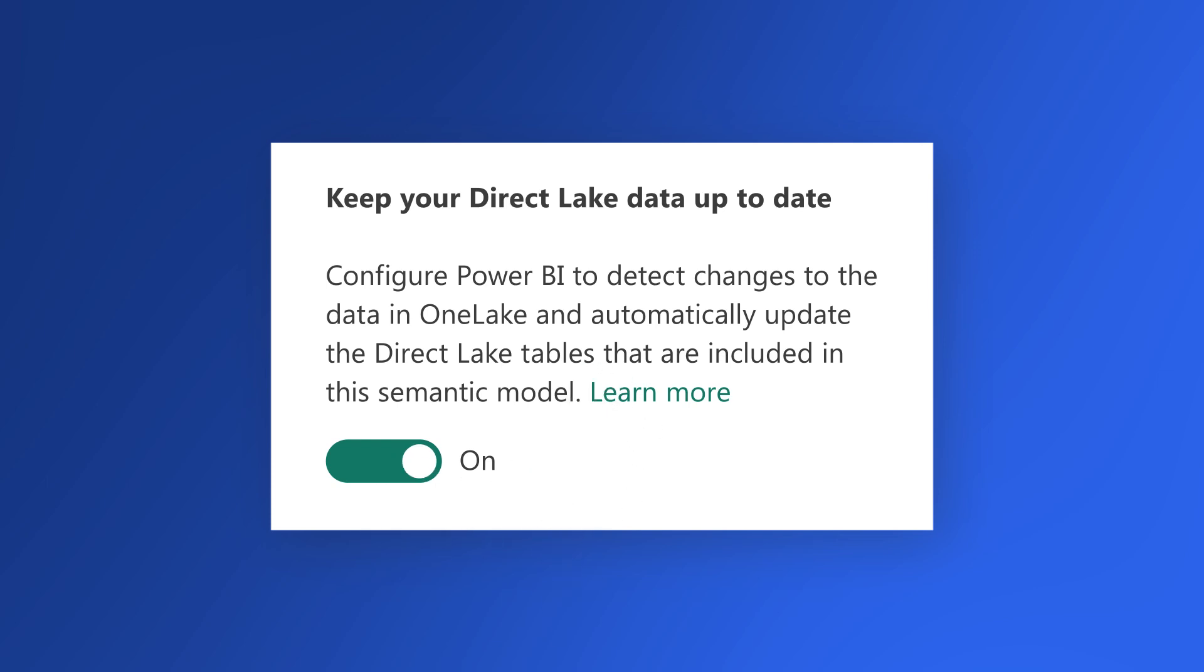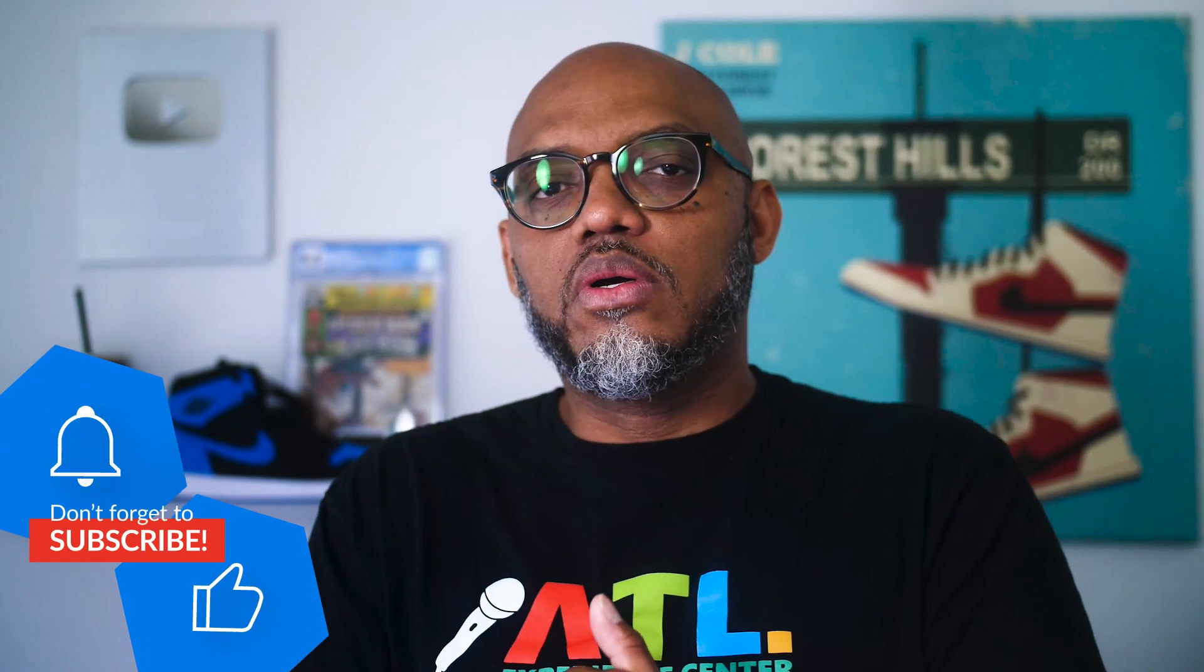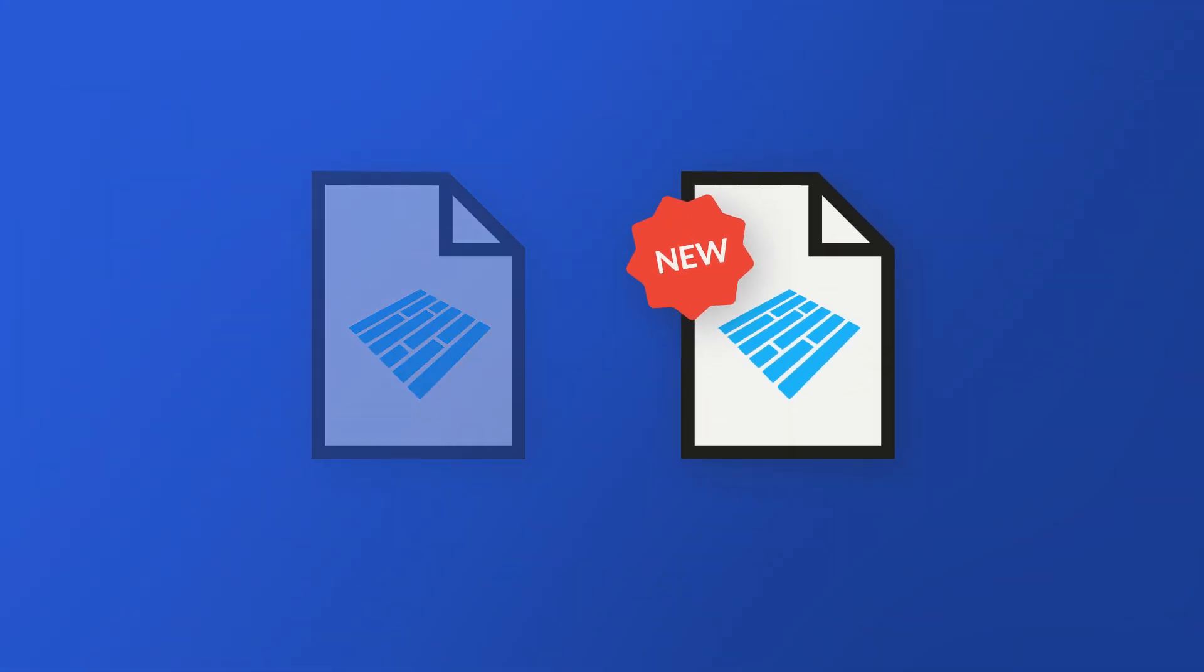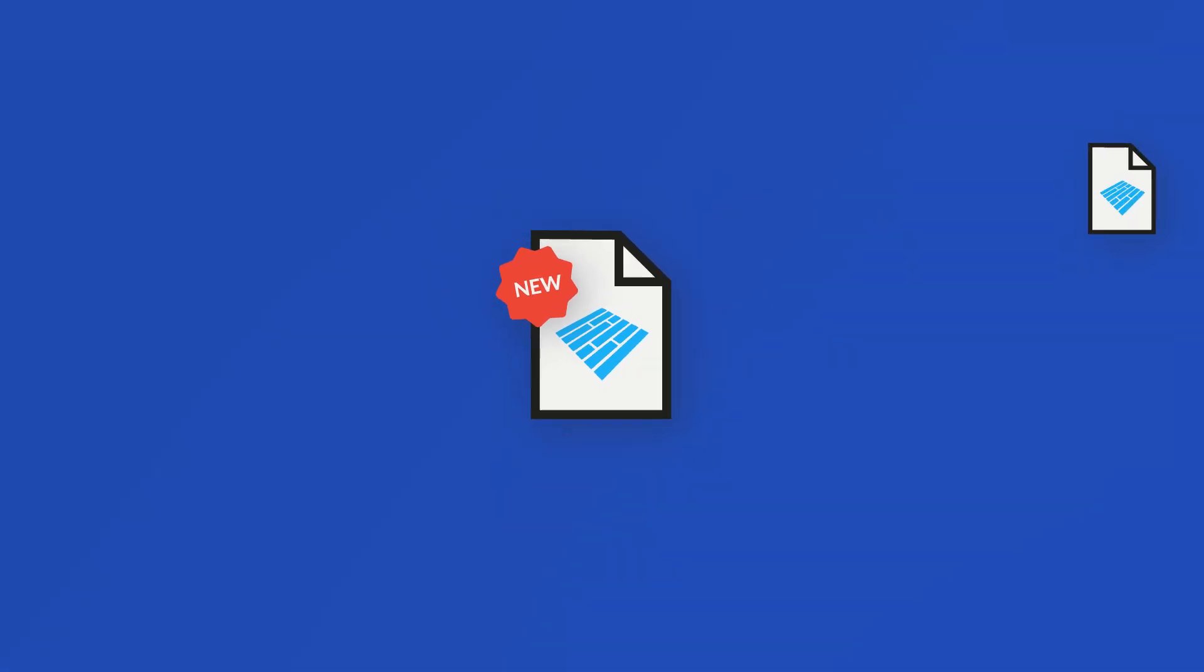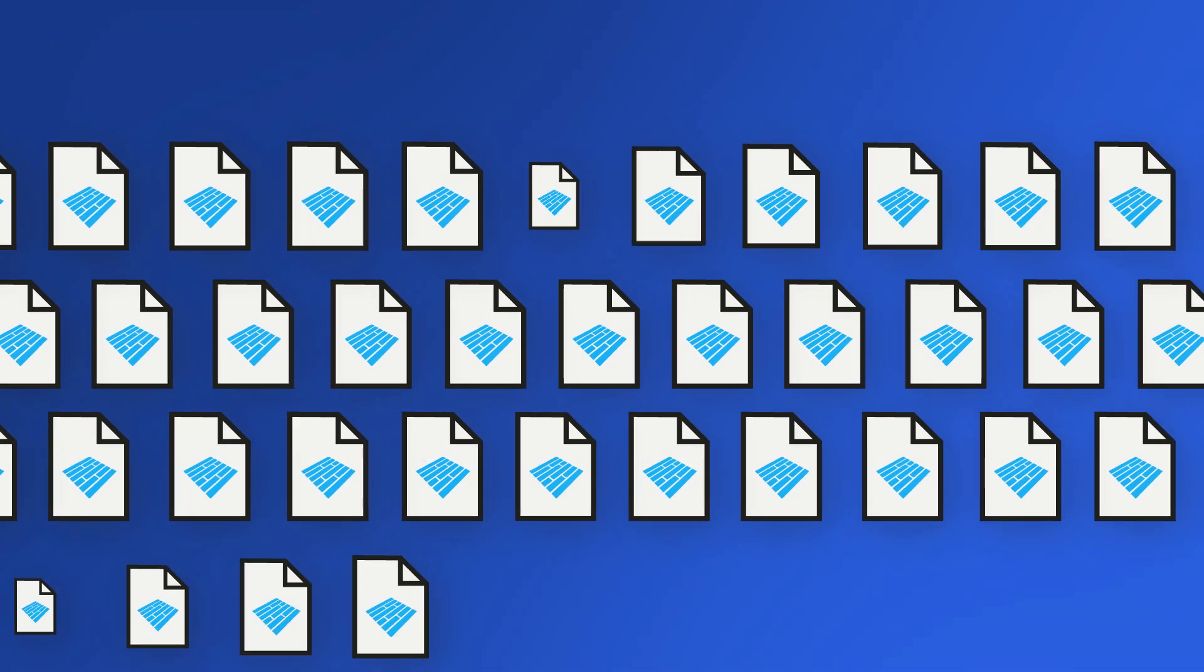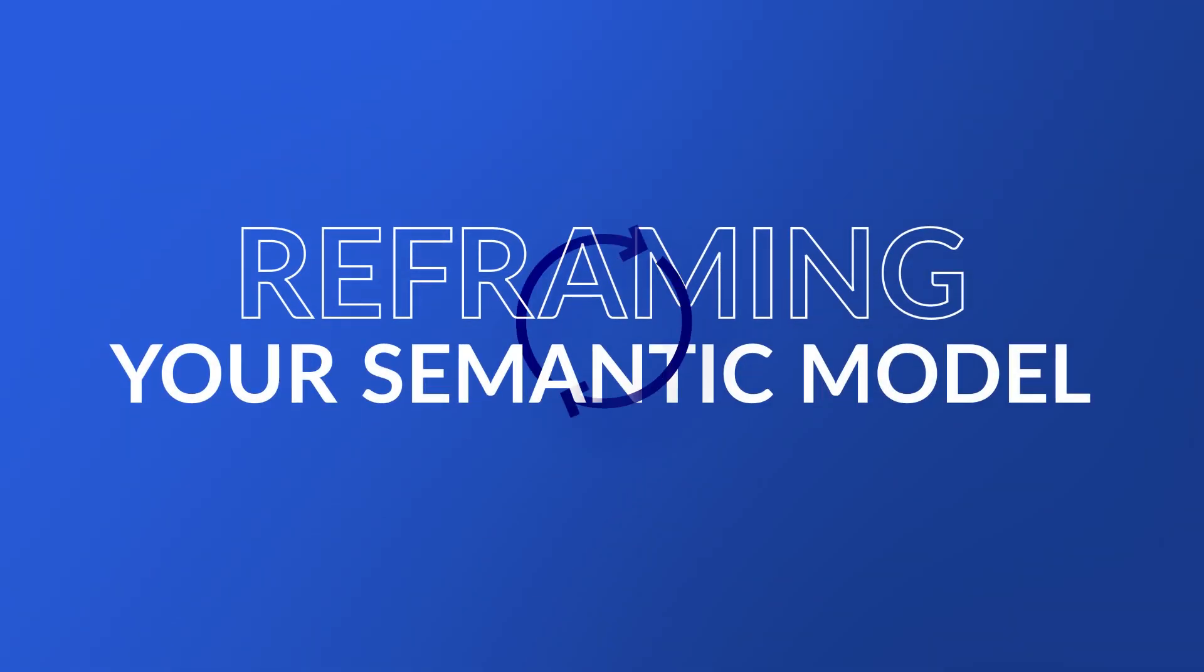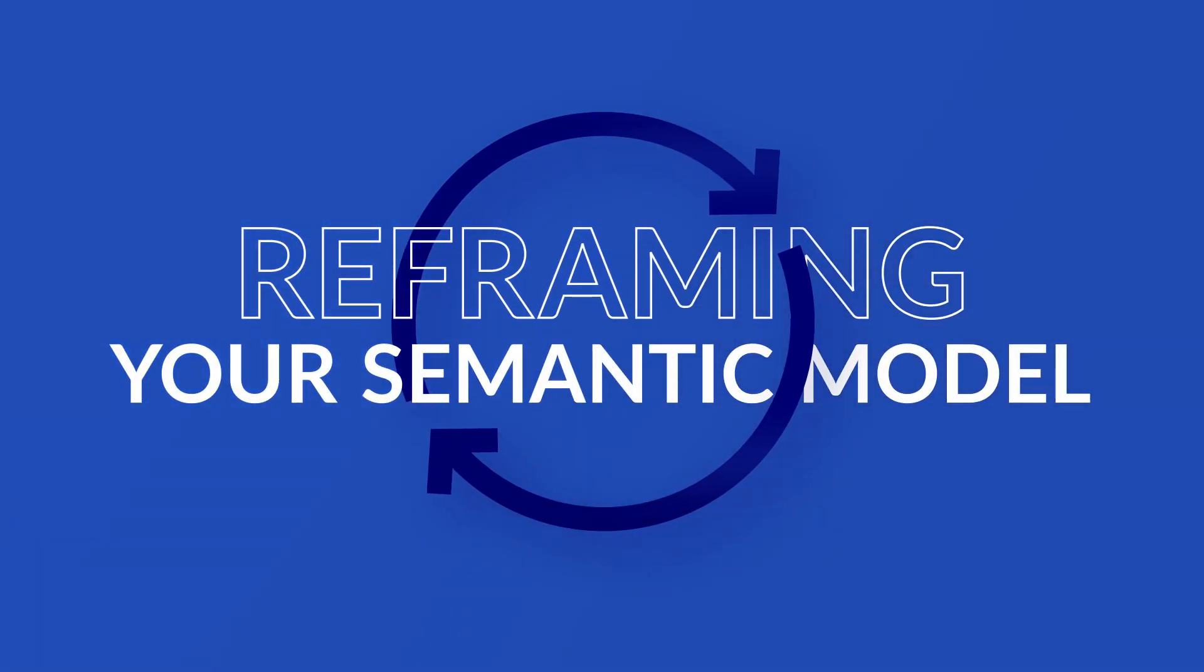Whenever you're writing data to your lakehouse, and your semantic model is built on top of it, because it's parquet files instead of overwriting the data inside of a parquet file, parquet files are append only. So it just keeps adding based on the operation that you perform. Power BI needs to be made aware of those changes, so you need to reframe your model. And that reframing is done when you refresh your semantic model.